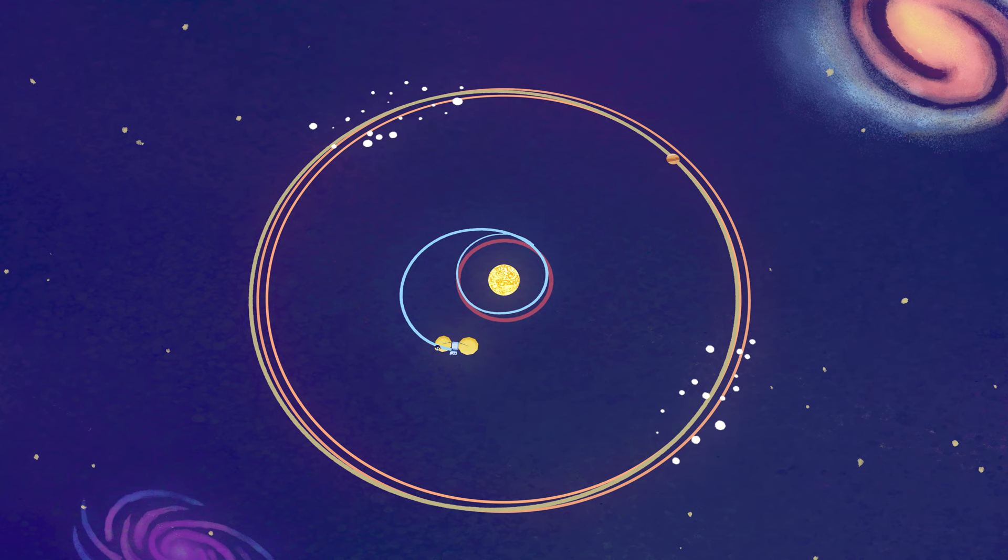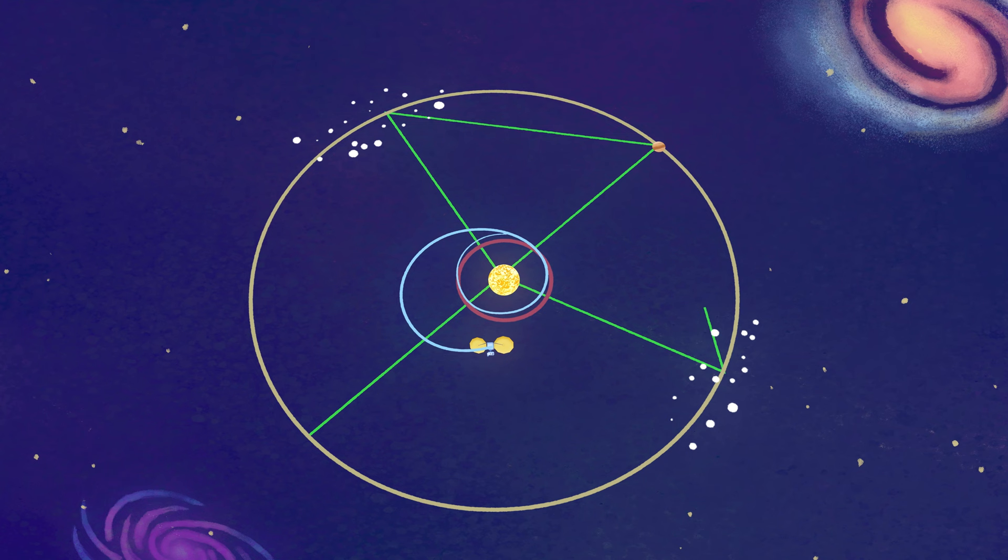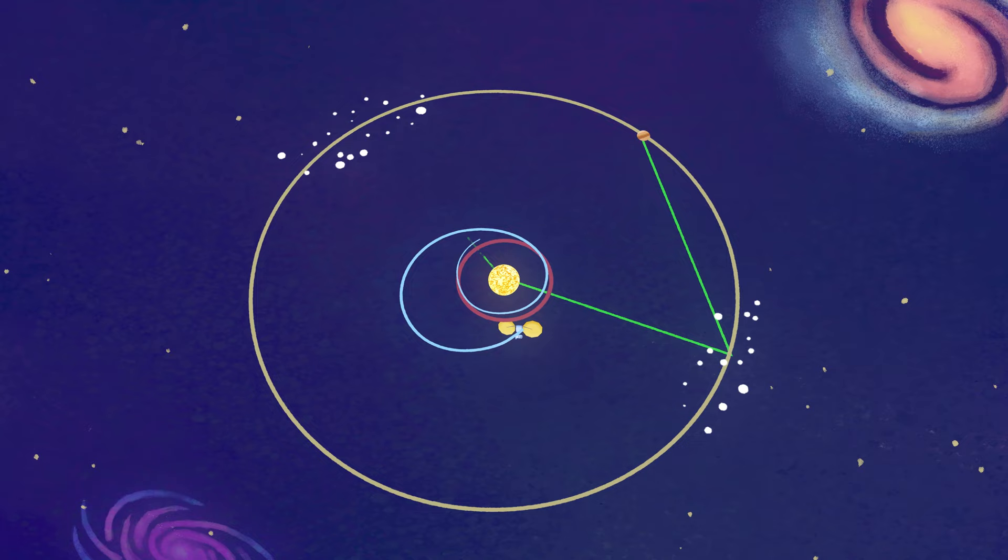The pull of gravity from the Sun balances the pull from Jupiter to keep the Trojan asteroids in these two groups. Due to the gravitational balancing act, these asteroids have been in these orbits for billions of years.